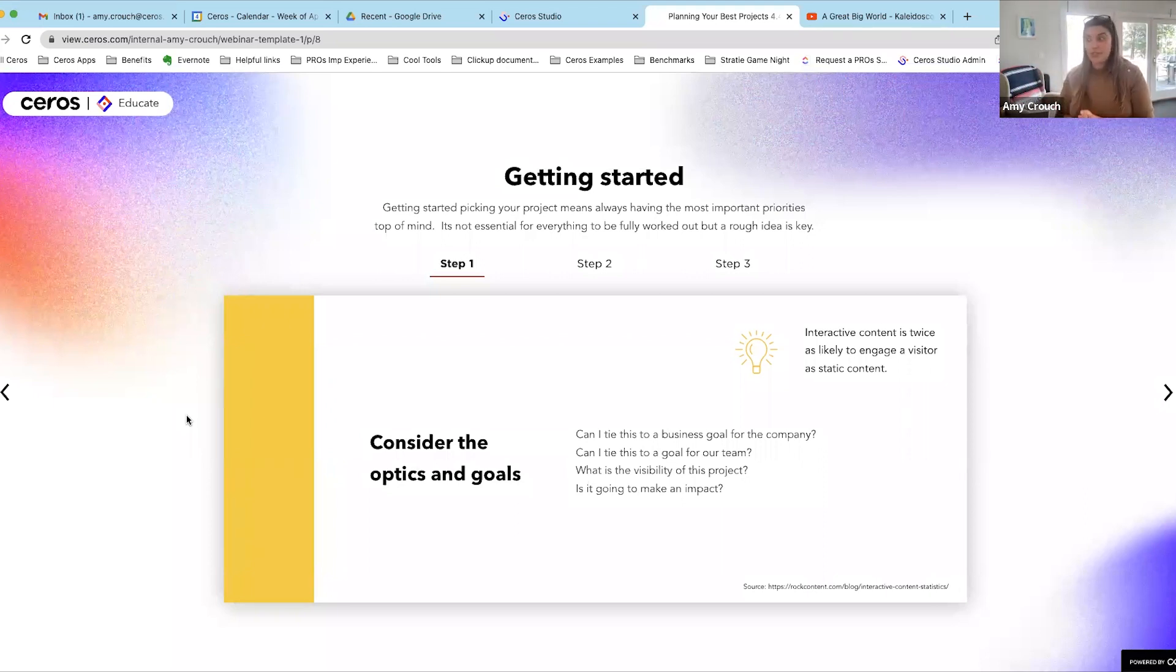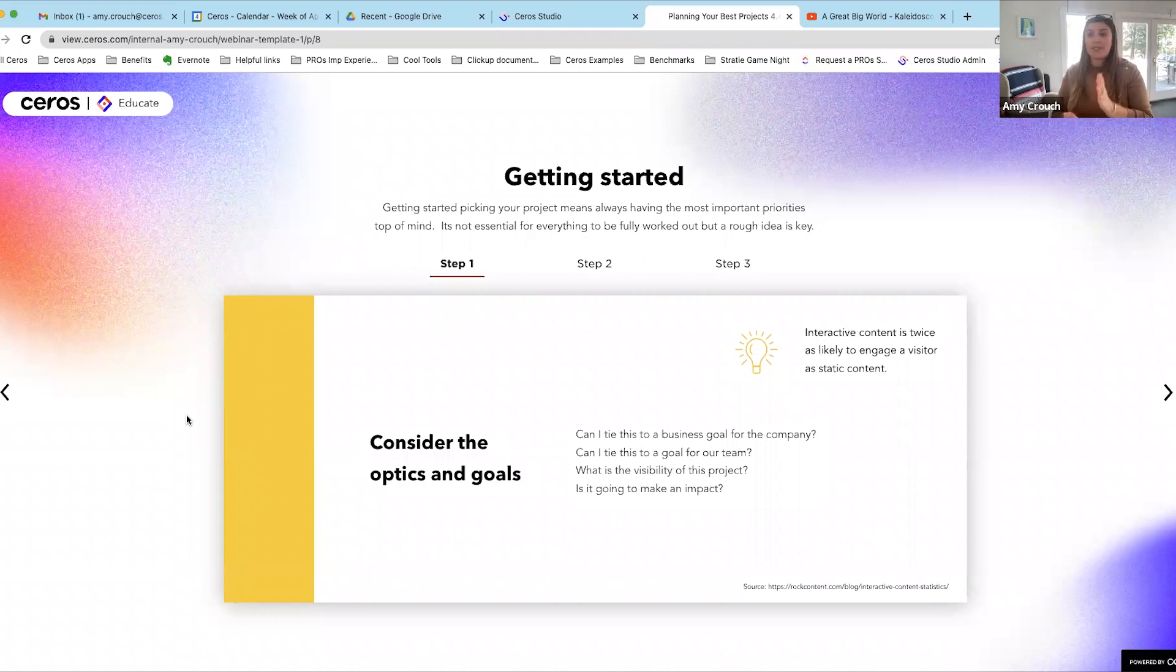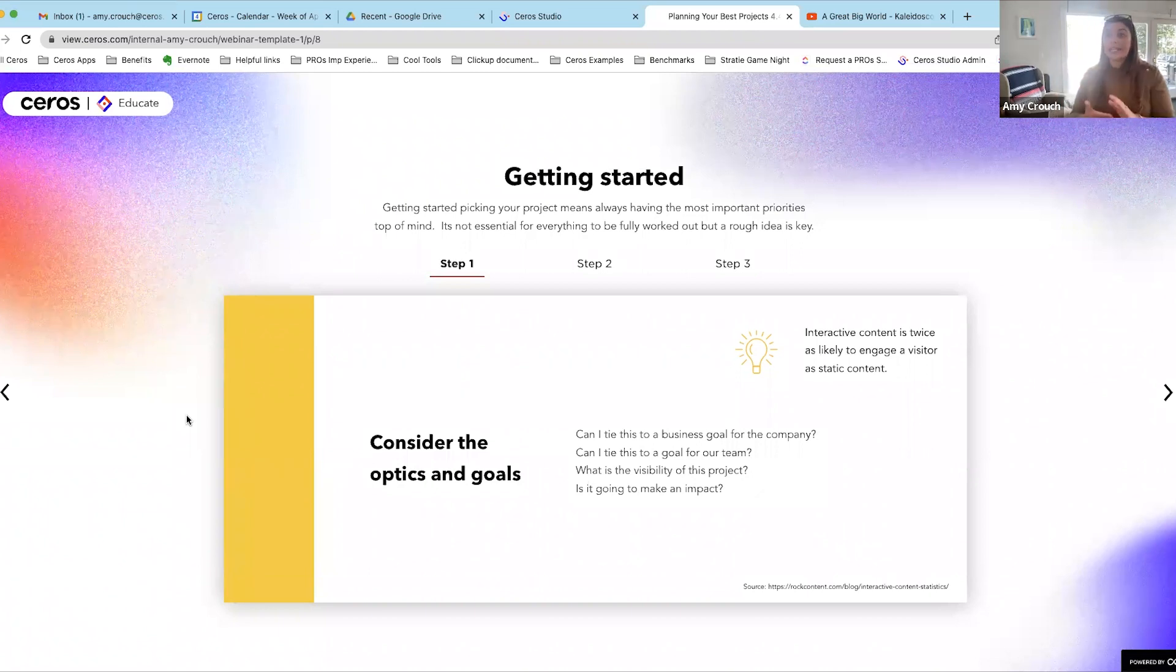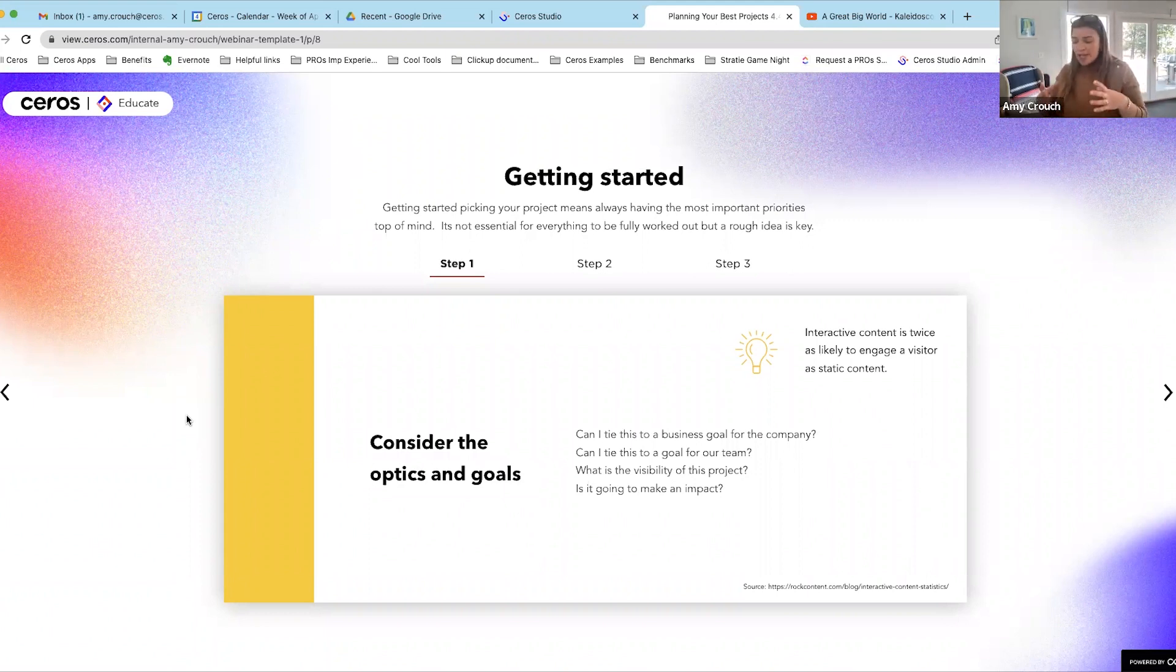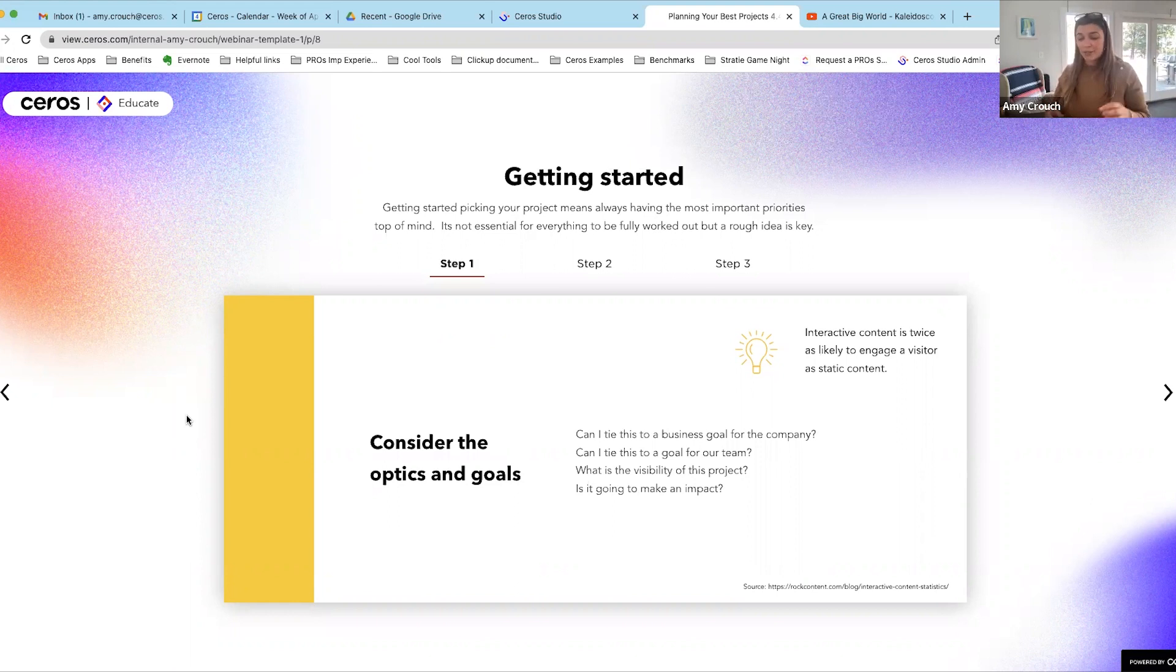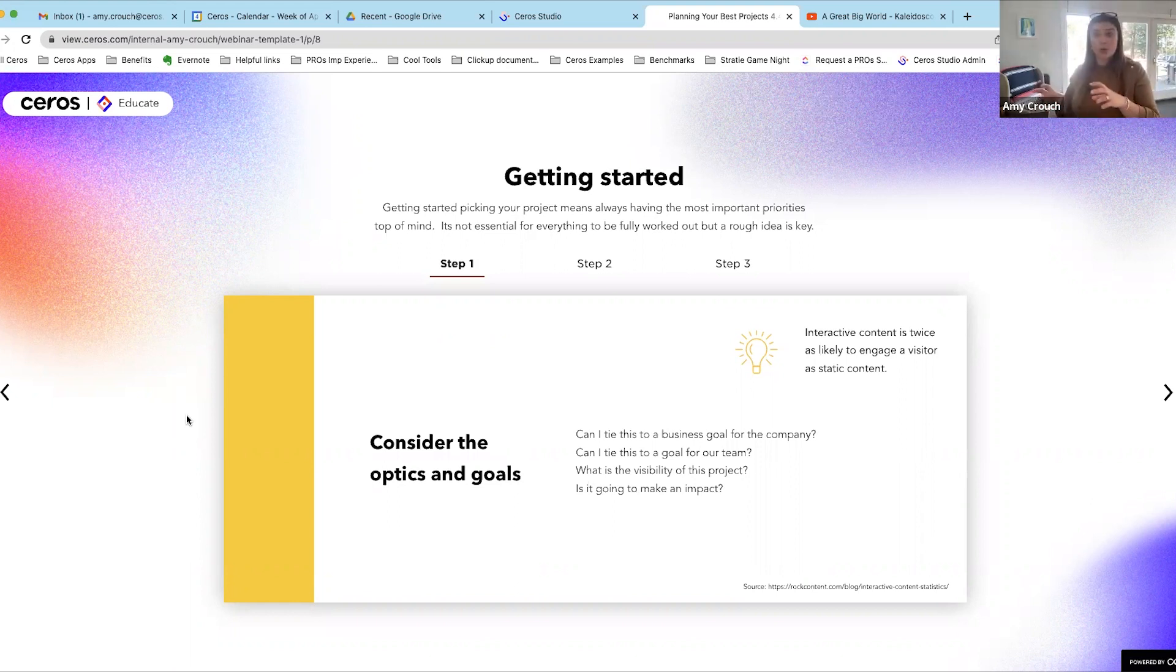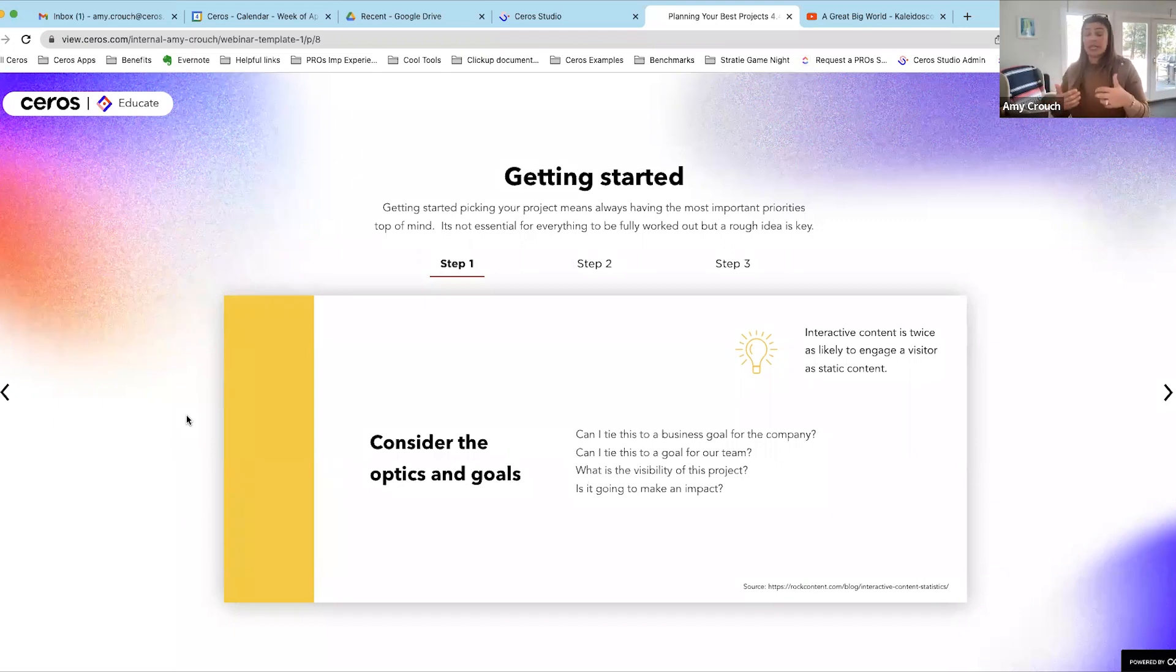The first thing I always do is optics and goals. Anything that you're going to be laddering up to a business goal most likely will have eyes on it. But always sit down and make sure: if it's going on that piece of paper, can I tie it to a business goal for our company? Can I tie it to a goal for our team?